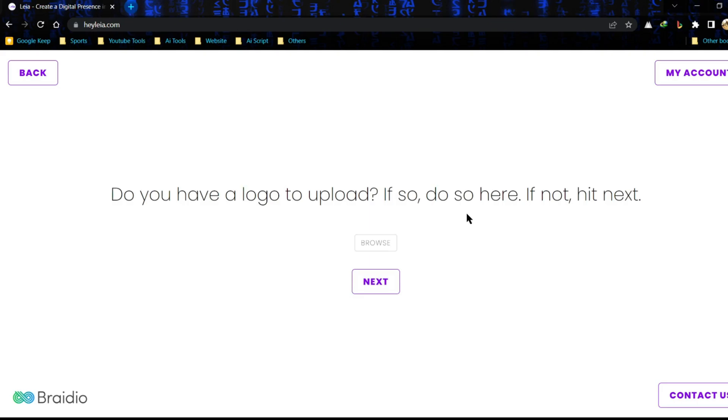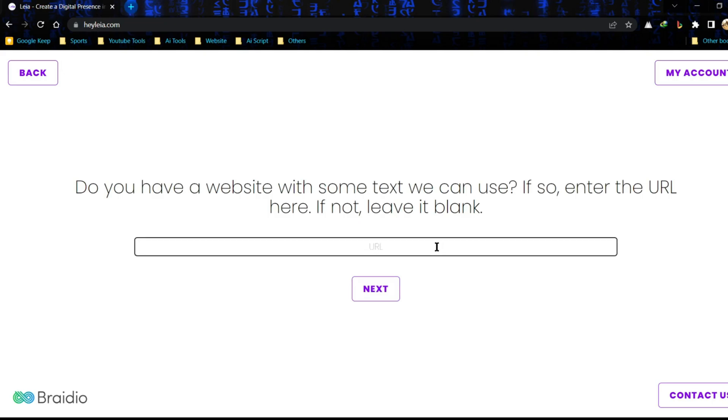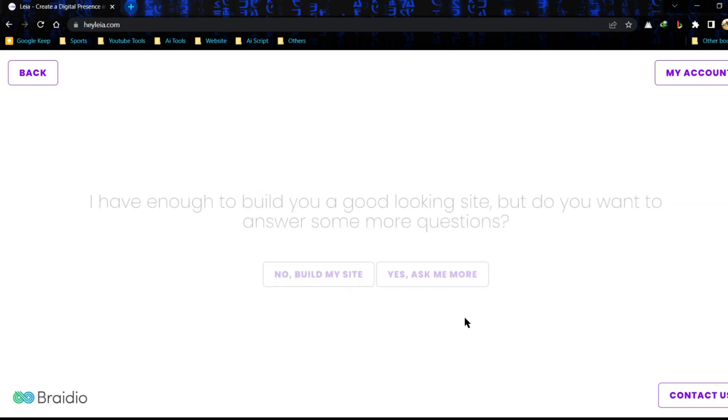Now this is a very important part. If you have a customized logo, then click on browse and select your logo. As I don't have any logo, I will click on next. Now this is a very interesting part. If you want to copy another website's data or style, just enter the site link and click on next. The Leia AI will copy selected and important data from the provided website.